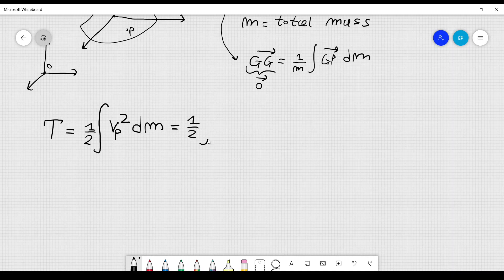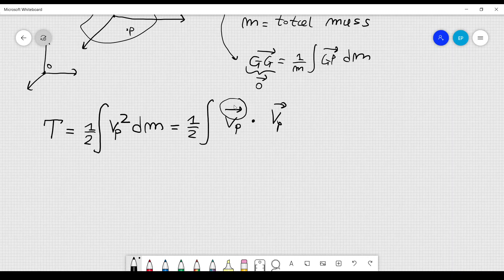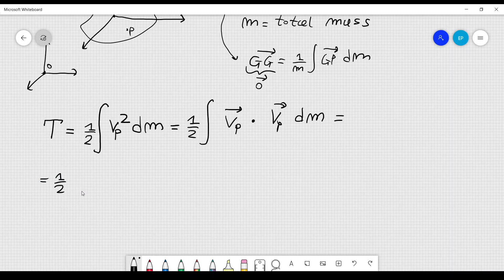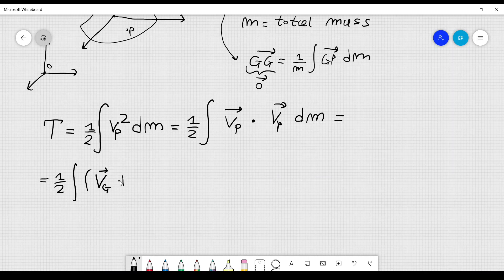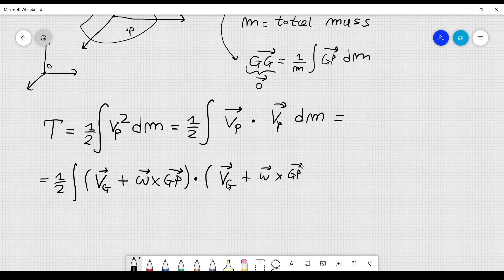This is equal to one half integral. Now I'm going to replace VP, which I can also write as VP vector dot product with VP — the magnitude squared of the velocity — times dM. I can use the theorem in kinematics derived last time: VP can be written as the velocity of another point of the rigid body. I'll choose the center of mass, so it's Vg plus the angular velocity of the rigid body cross product with the vector GP. So it's Vg plus omega cross GP, times dM.